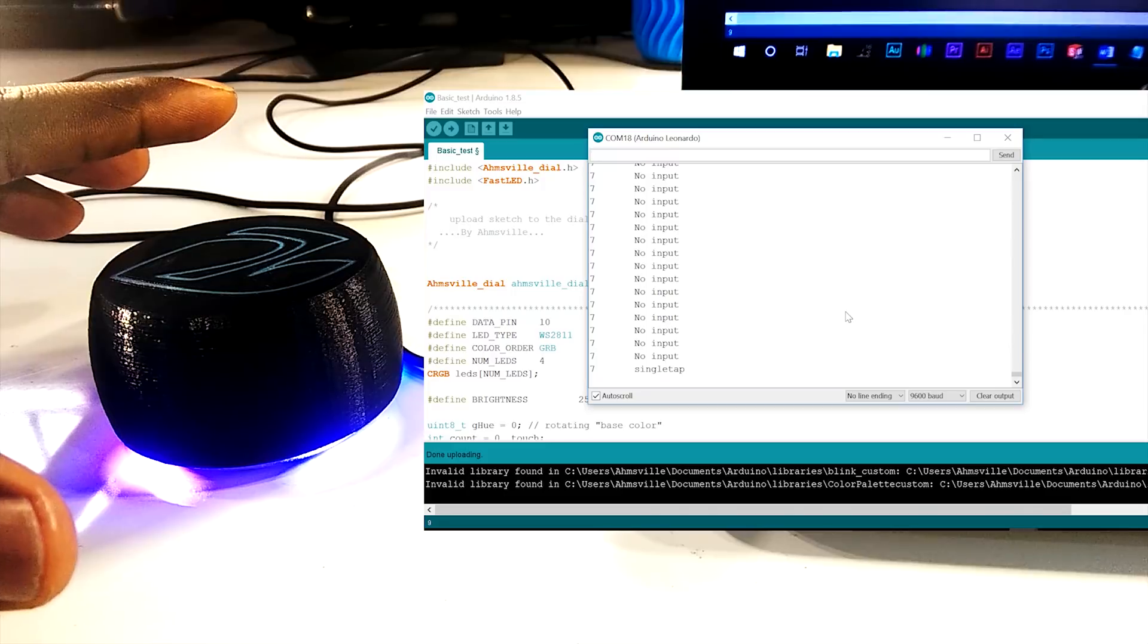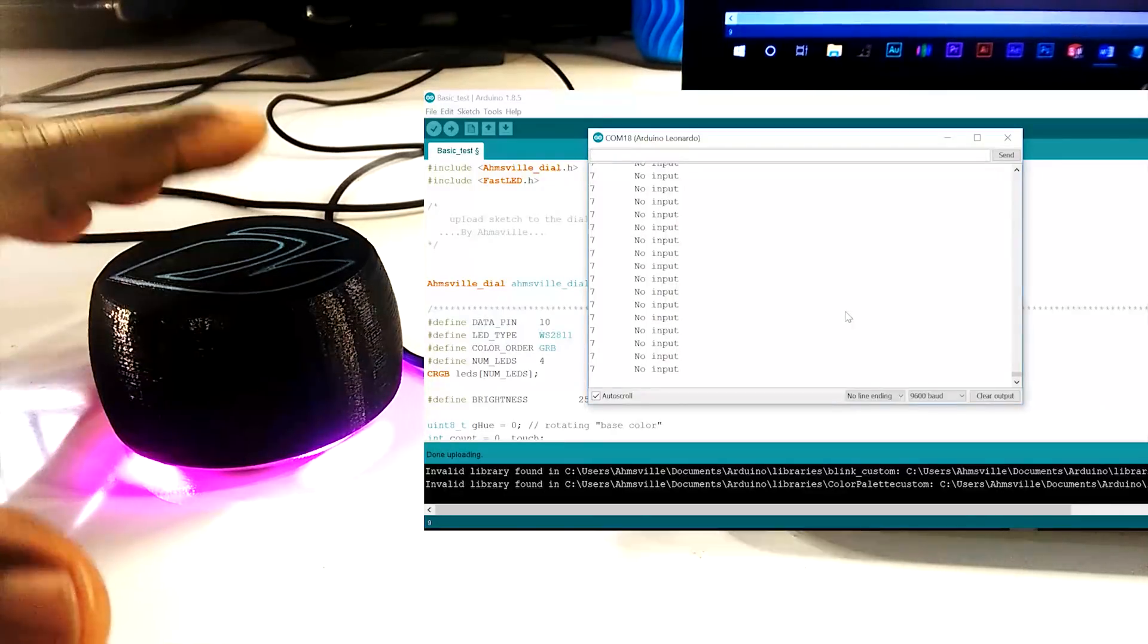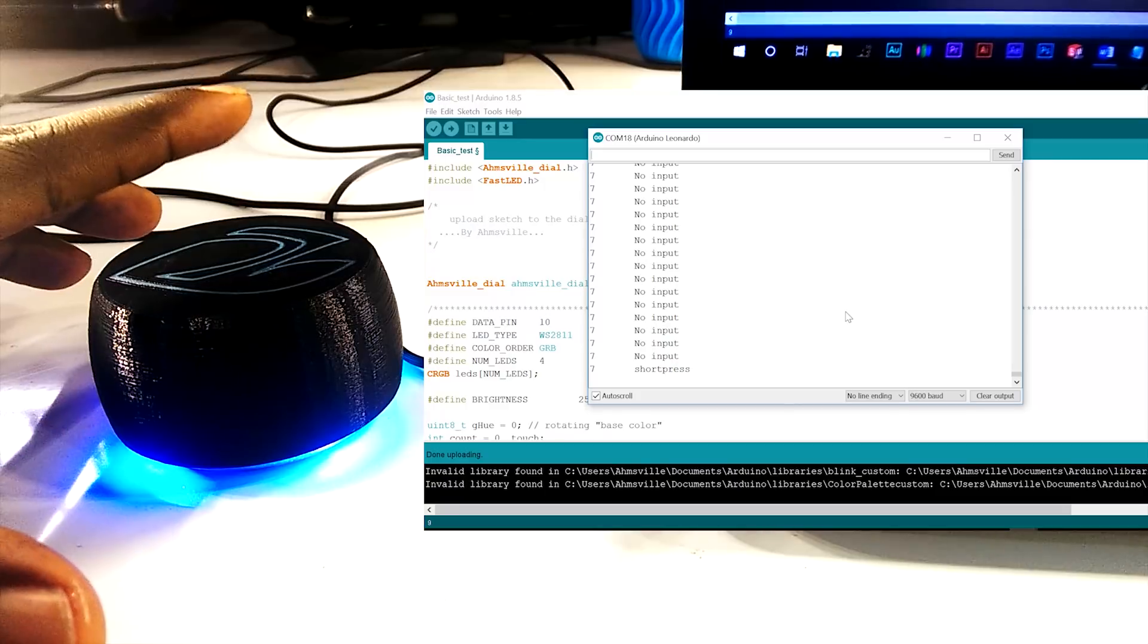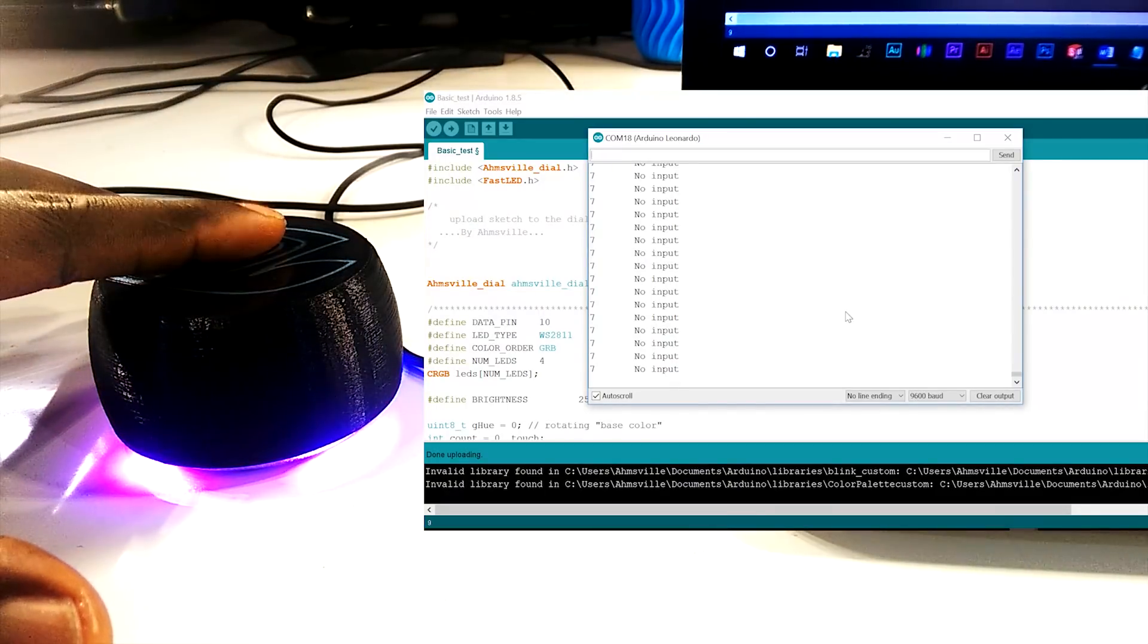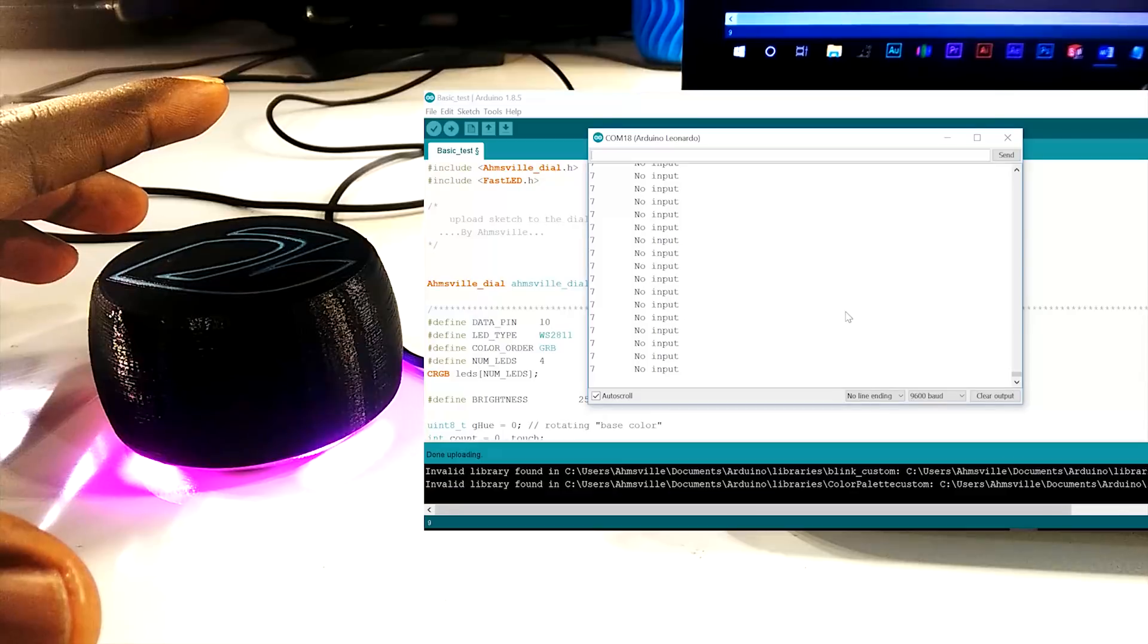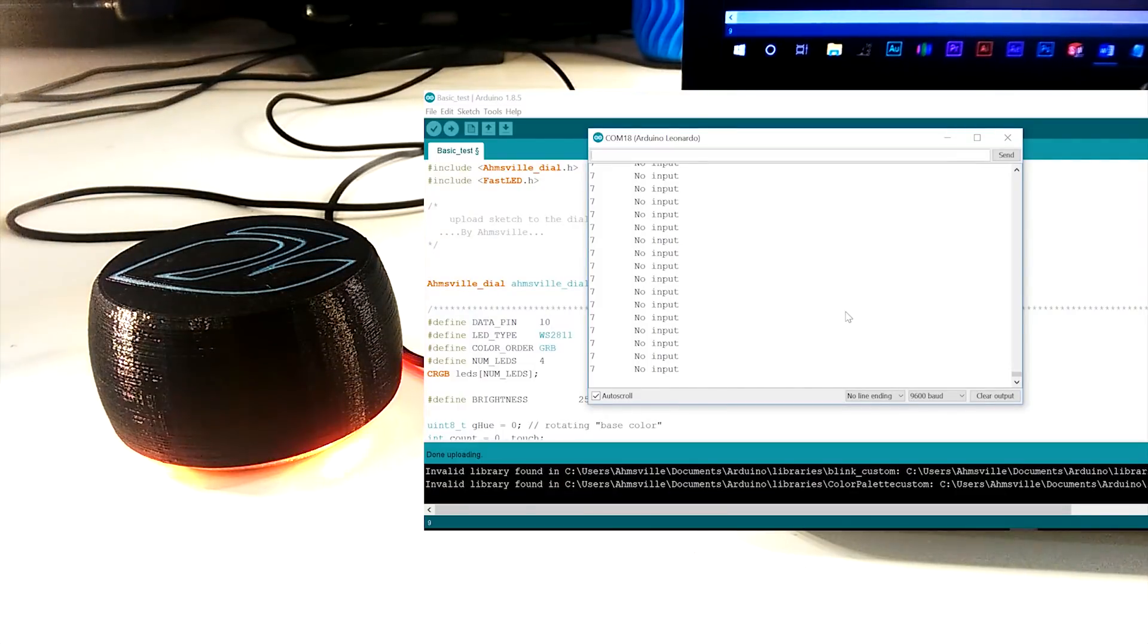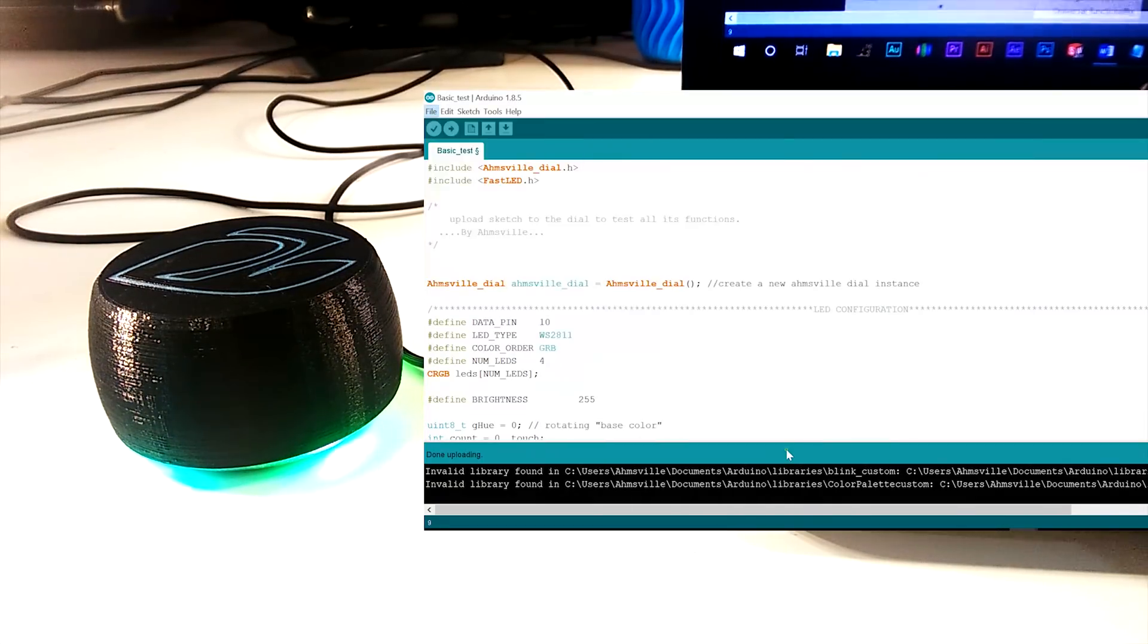You should also test all the capacitive touch inputs: single tap, double tap, short press, and long press. If everything works, which it should if you've put the dial together correctly, you can proceed to uploading the other sketches.